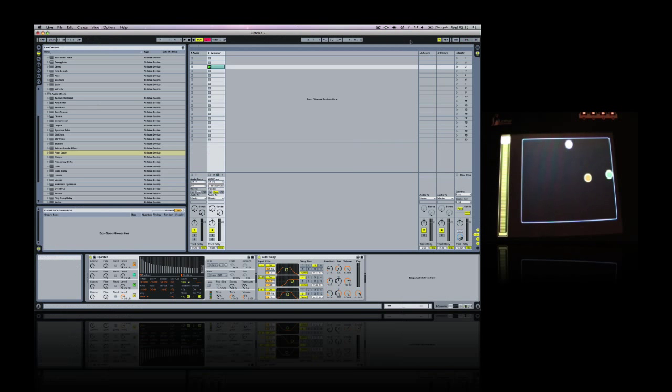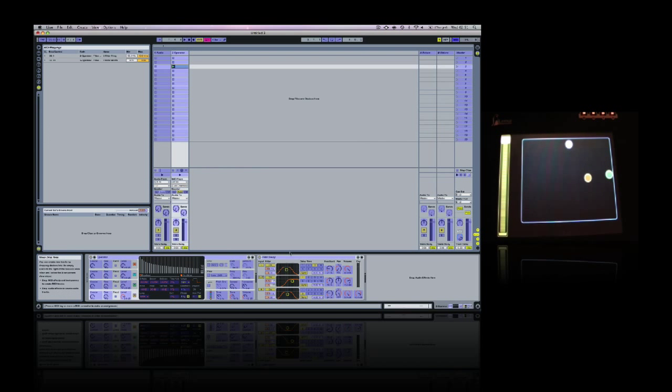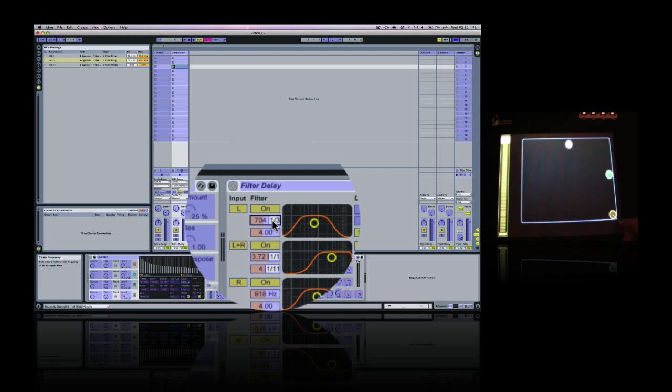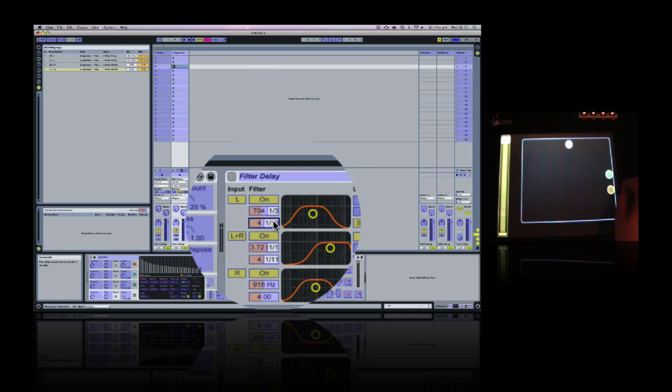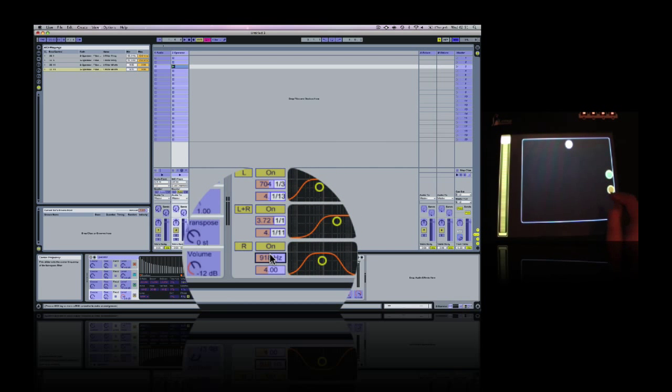So now we need to map each of the new balls, so we've already mapped the purple one. So first the yellow, x is frequency, y is bandwidth, and for the green, the same.